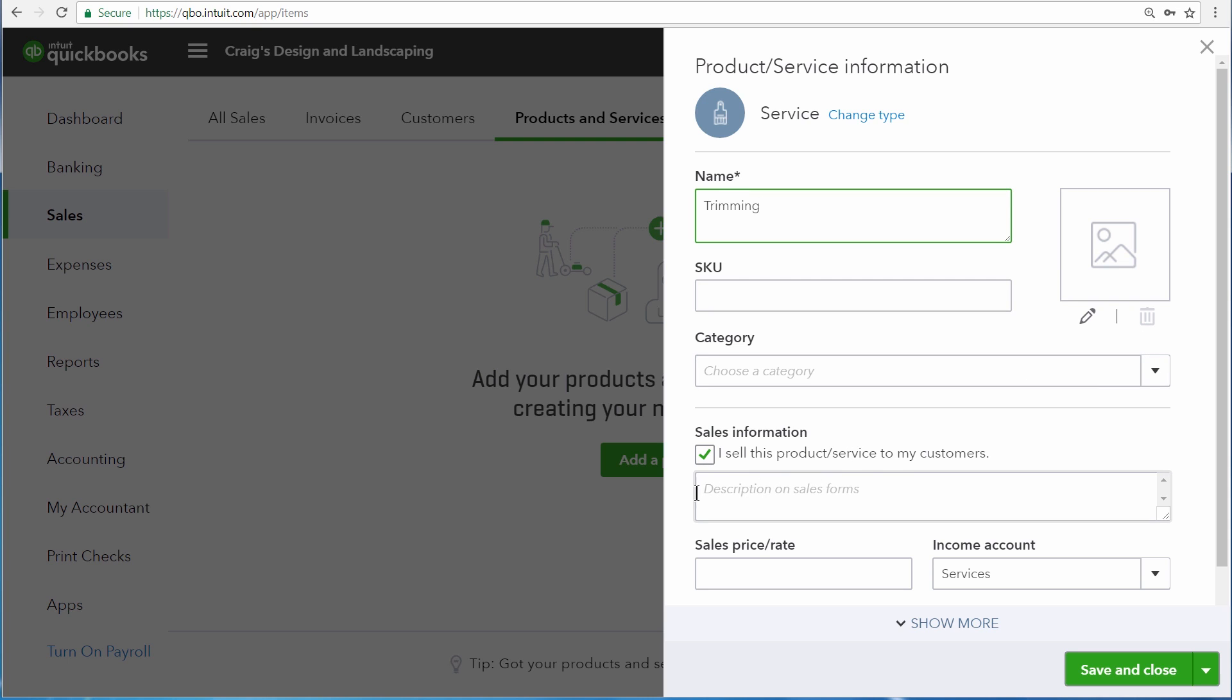The sales information is what customers will see when you invoice them or send them a sales receipt. So for this service, we'll enter tree trimming services.